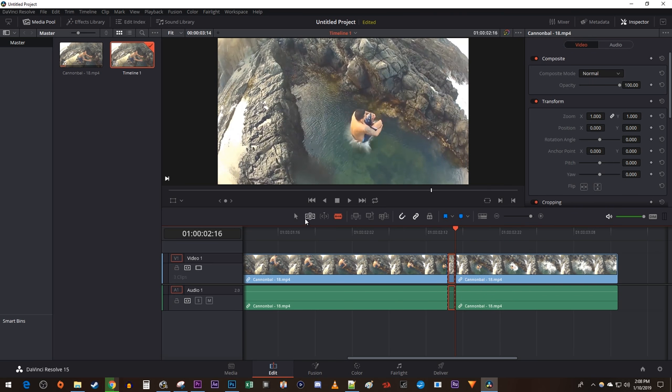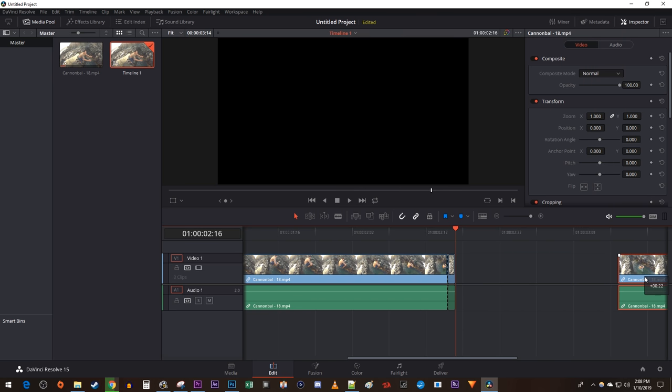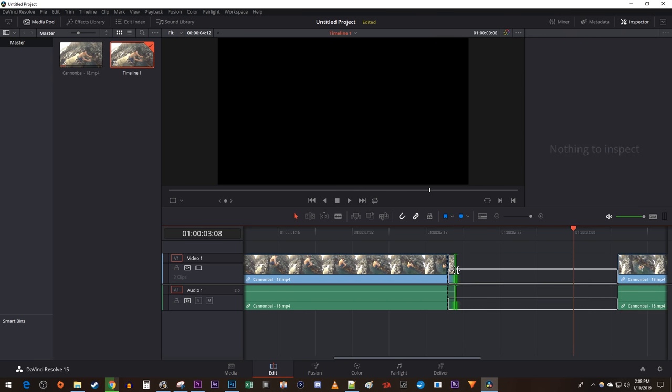Now just move your trailing clip out of the frame's way with the Selection tool and drag the frozen frame's end to extend its duration to your liking.